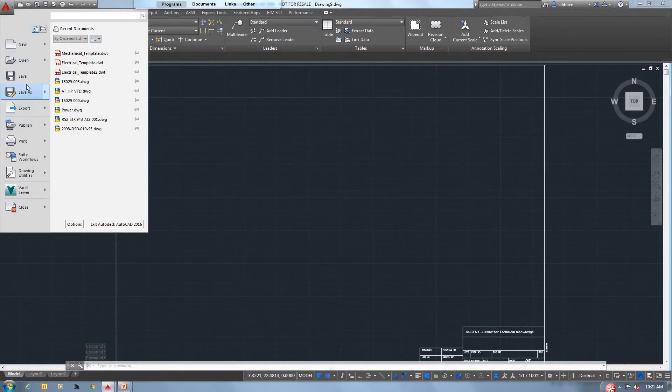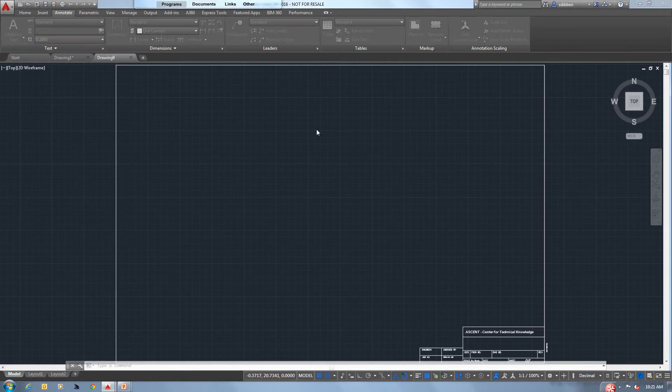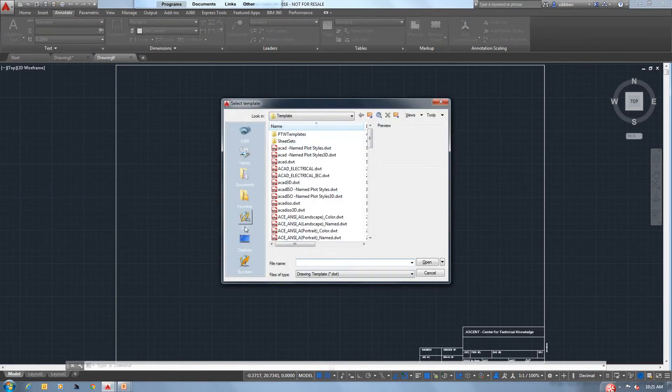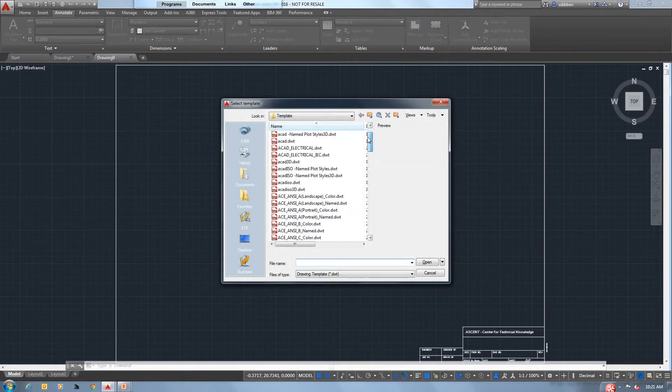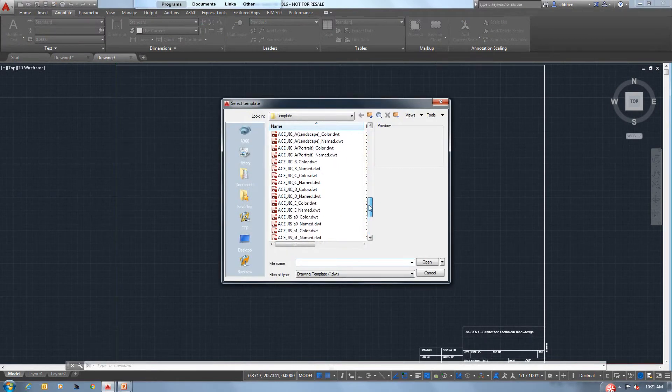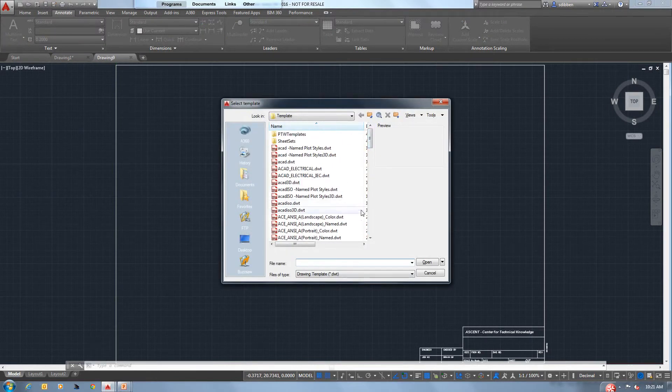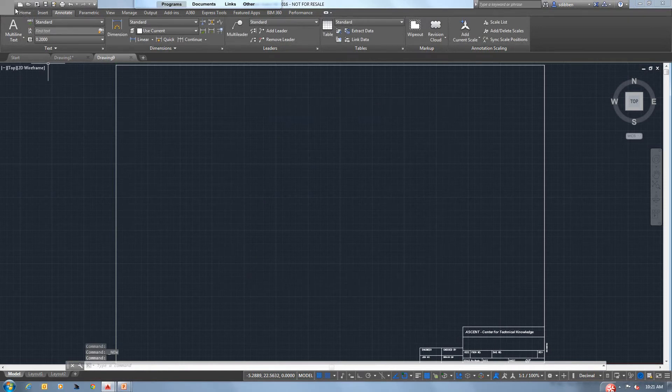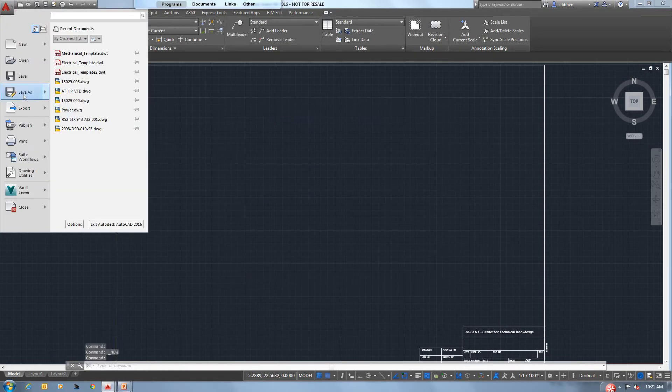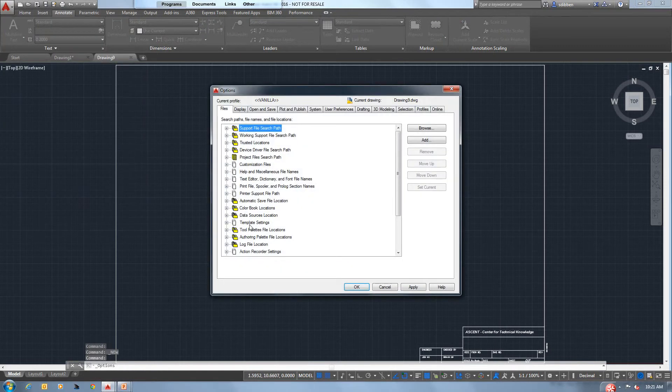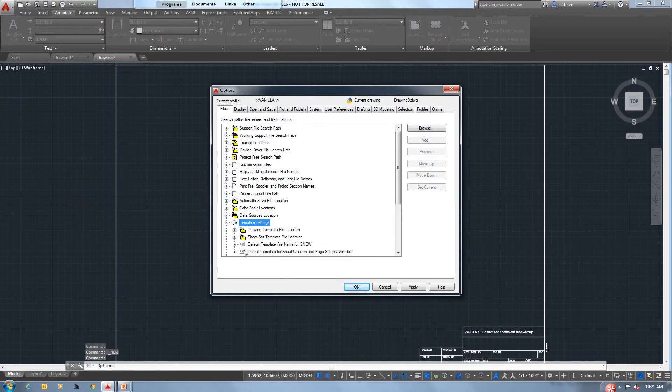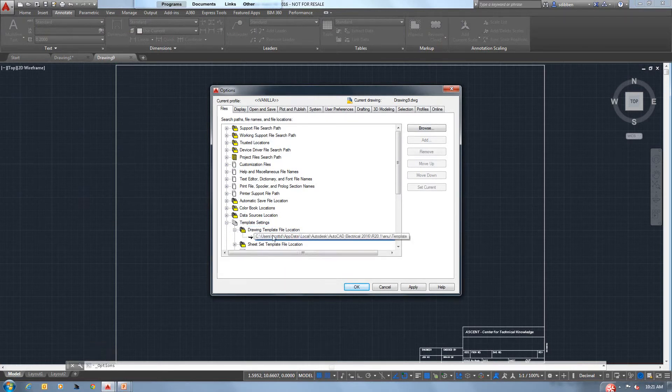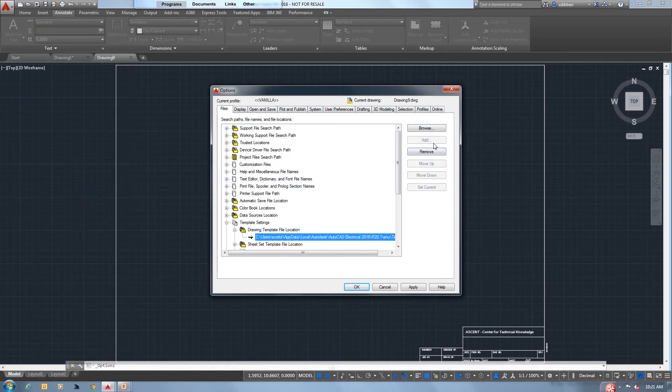Right now, if I was to go to New, it takes us to our standard template location that AutoCAD has, which has many, many templates. Let's change that now. Once again, application Options, templates, and now we have the drawing template file location. Let's change the path on that.